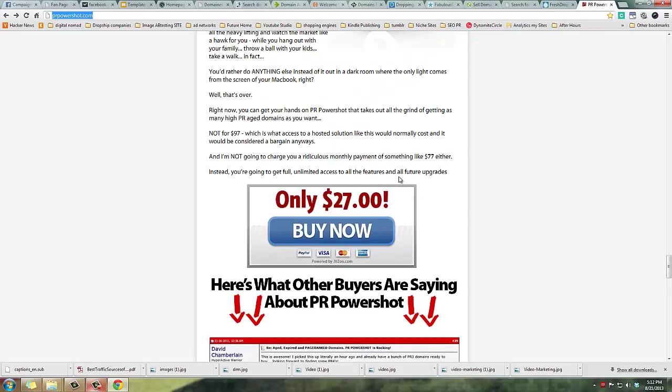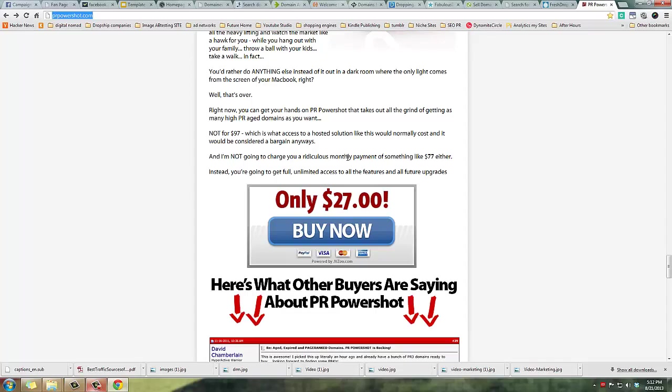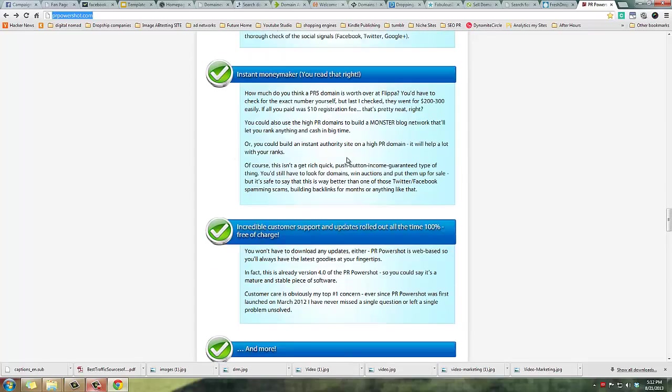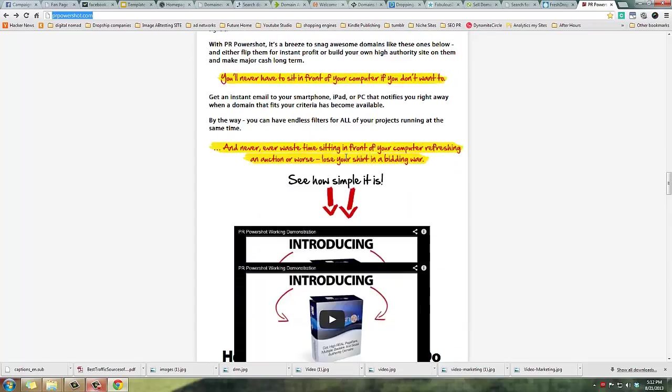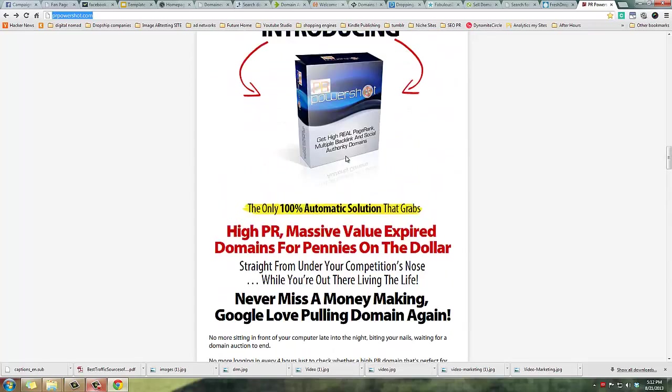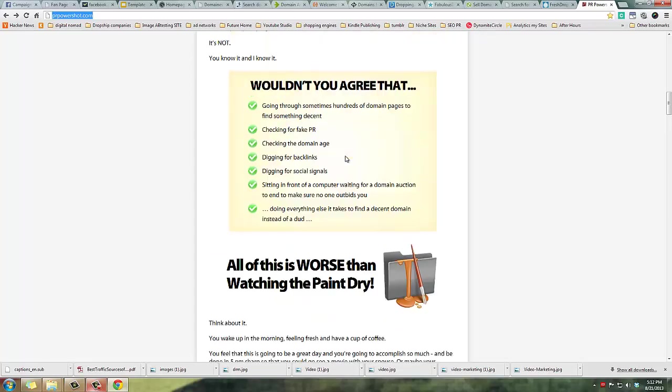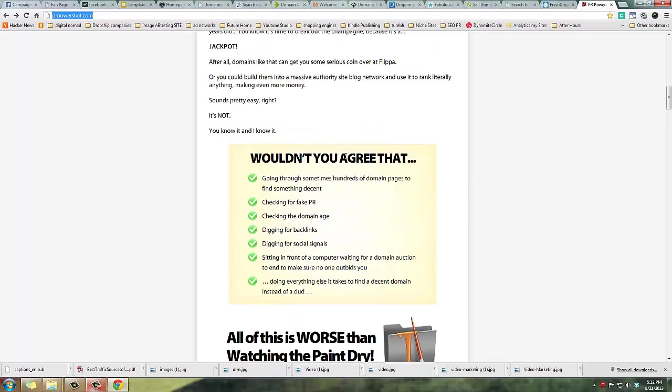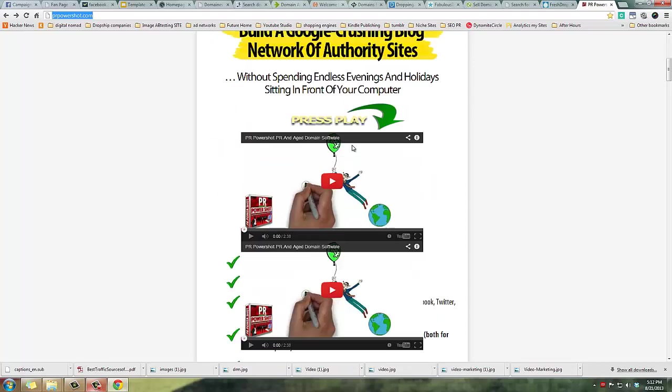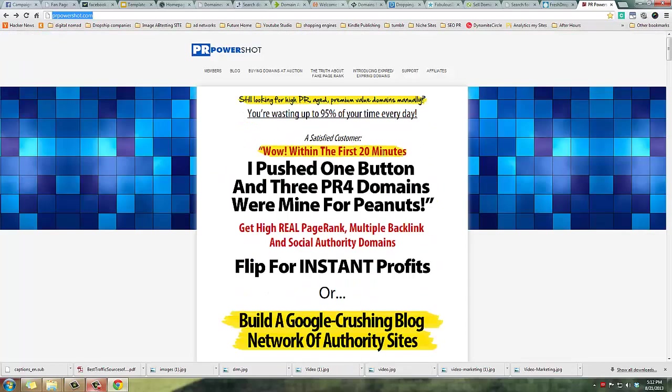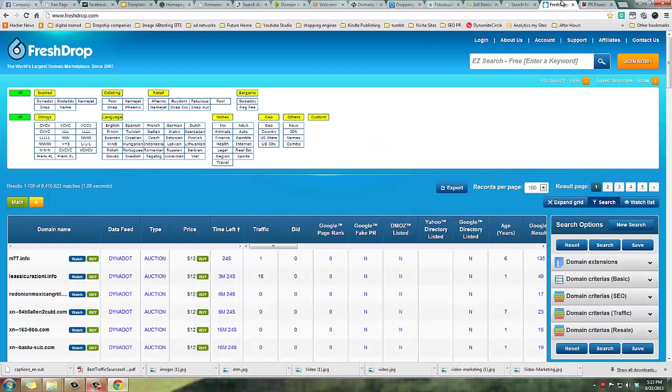Basically it's like a membership site - you pay $27 one-time fee and then you get access to this membership area which has all the expired domains that are currently available. The problem is all the ones that they list are either taken already or they're extremely crappy and you wouldn't want to buy them anyways. I would not recommend that.